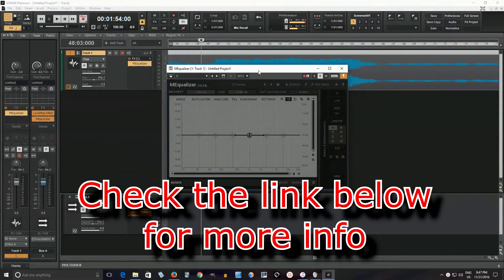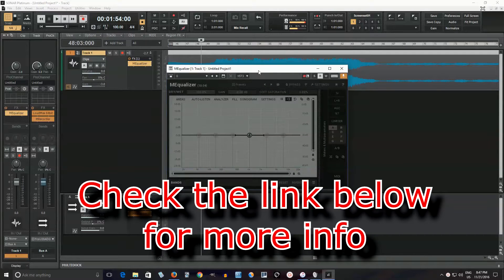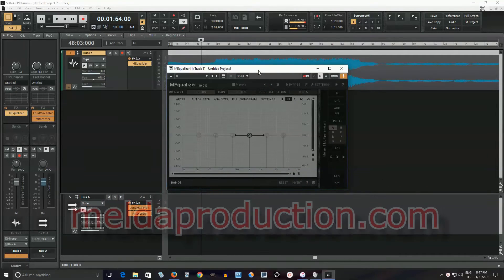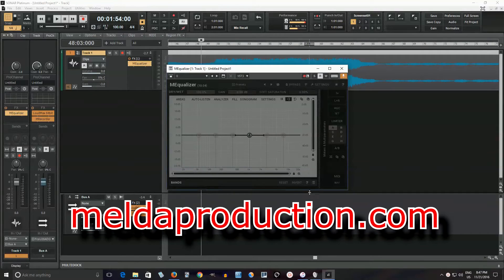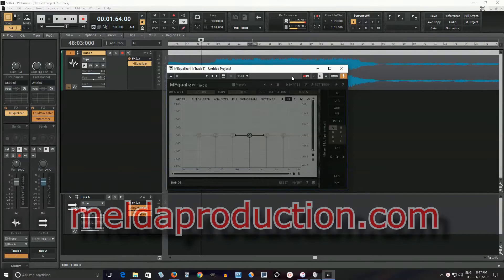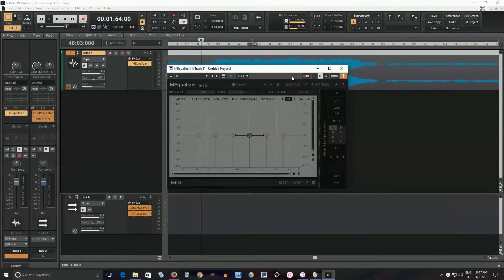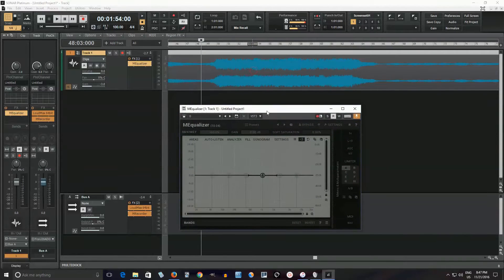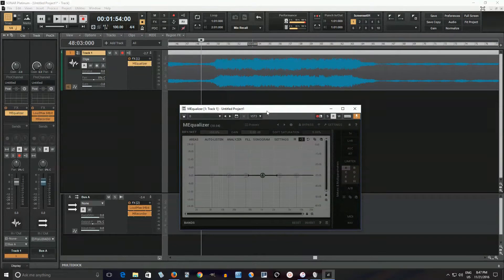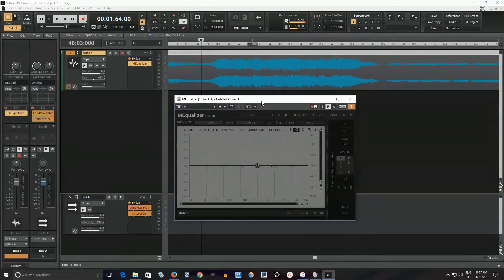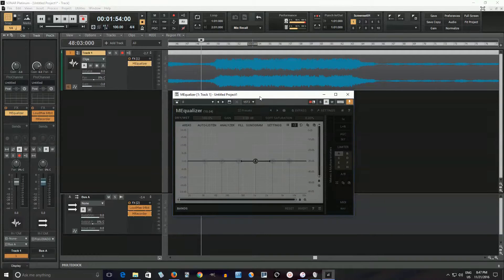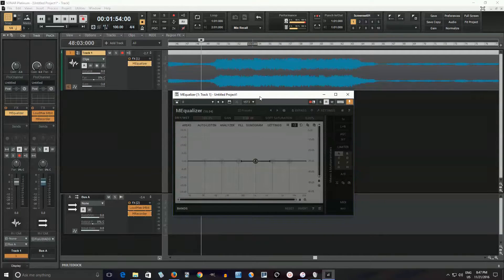So if you want to go over to Melda Productions, you can get this for free, download it, and it'll have a little bit of a nag screen and you can't save presets. But I think besides that, everything is functional. So it's a really good preset and it doesn't cost you much money, but I thought I'd go over some of the good parts about it and why it is my favorite equalizer plugin.